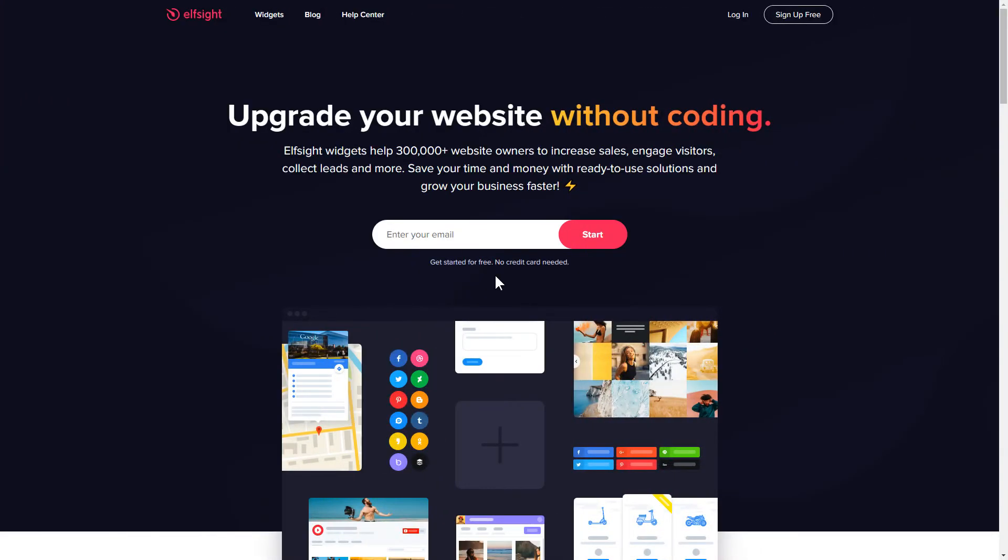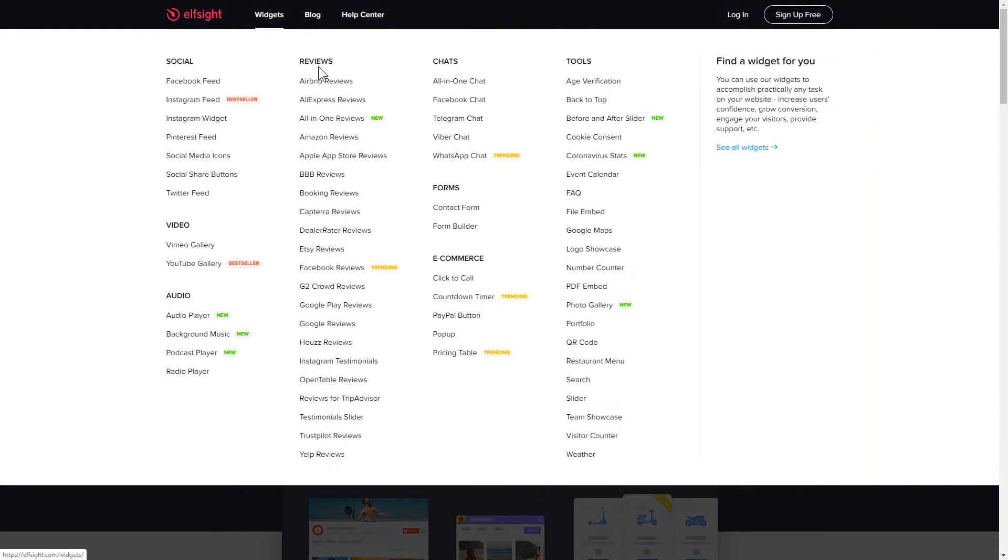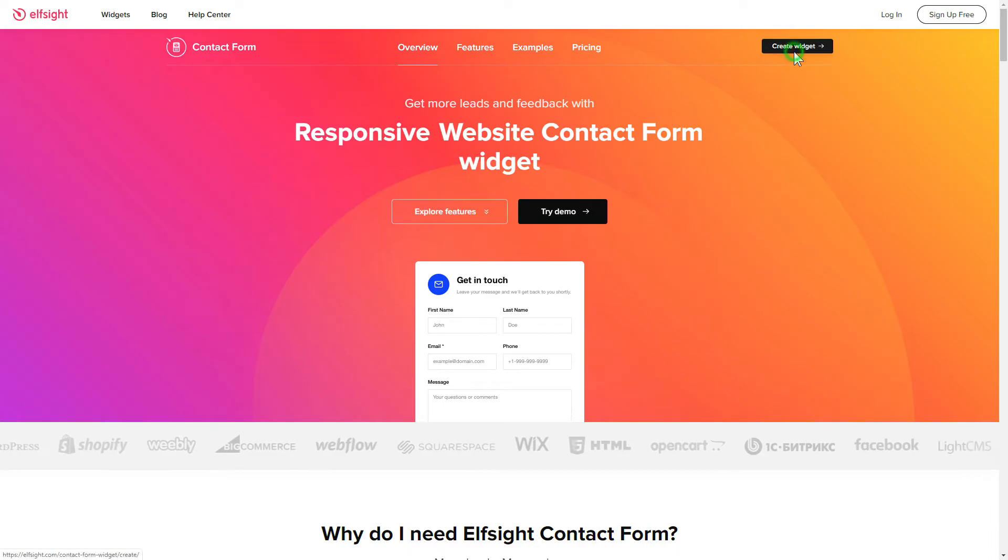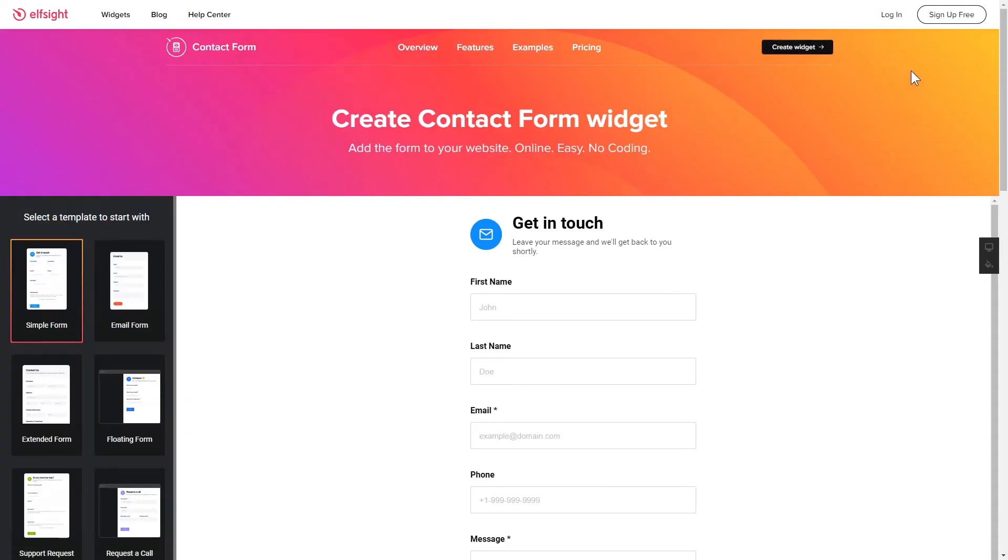First of all, let's go to Elfsight.com and choose the contact form widget in the menu list. Click create widget. You can find the direct link in the video description.